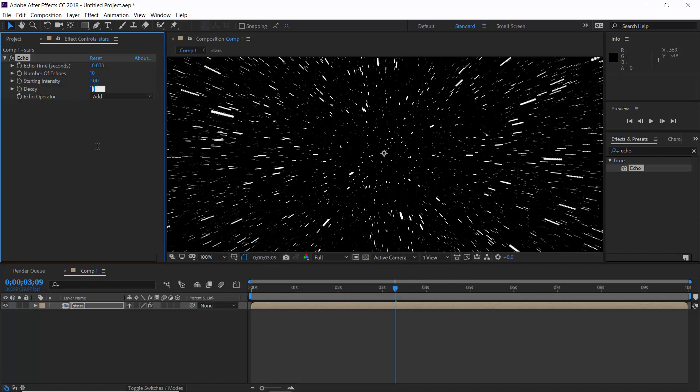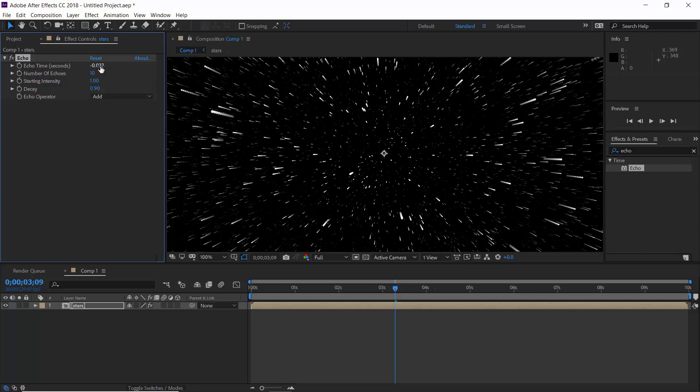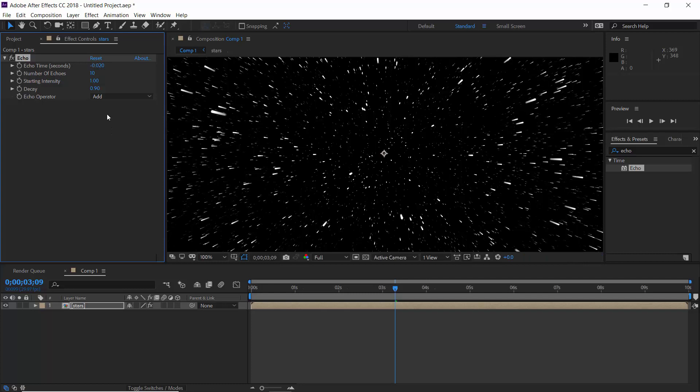So let's decay it by 0.1. That is, decay amount should be 0.9 only. But it's too long for now, so reduce echo time to 0.02. Increase number of copies to 30.